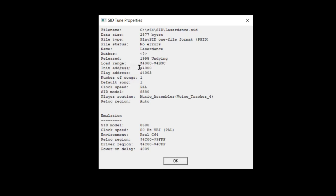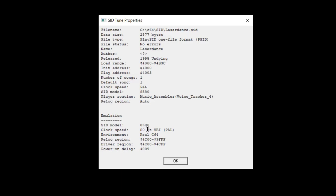And there are two more pieces of information. One init address. So we have to call off to $4000 to initialize the music playback routine. And then we have to call $4003 to start the playback. And we also get some more information like the SID model that was targeted and whether it was composed for PAL or NTSC. That's going to determine how fast it's going to play back.